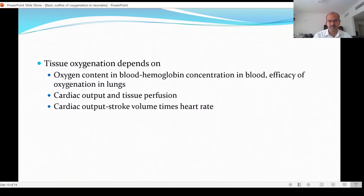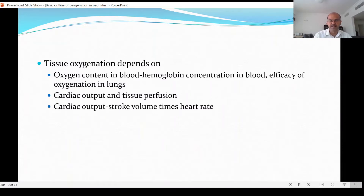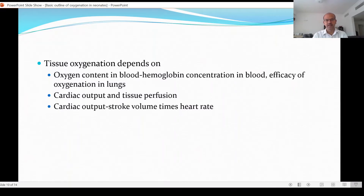So if a child is anemic, for example, they have a lower content of hemoglobin and their ability to carry oxygen is limited. To some extent this is offset by increased cardiac output by increasing the heart rate — anemia causes tachycardia for the same reason. Efficacy of oxygenation in the lungs in a normal situation doesn't matter, but in the case of lung disease like pneumonia or respiratory distress syndrome where oxygenation is not happening normally, this plays an important role.